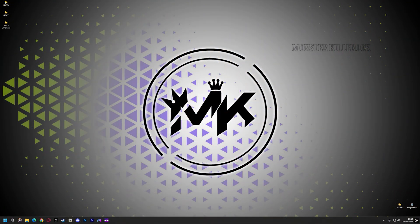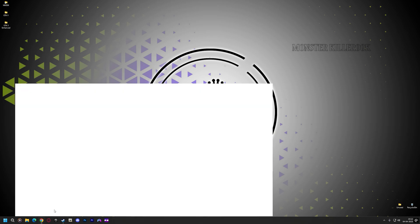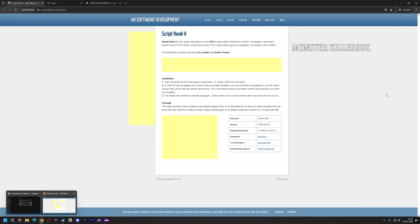Hi guys, Irbaz Khan is here and welcome back to MonsterKiller00k. In today's video I'll show you how to install Reshade in GTA 5 Enhanced.